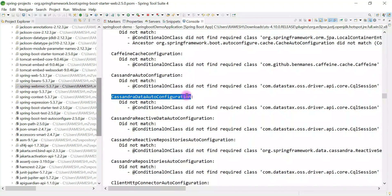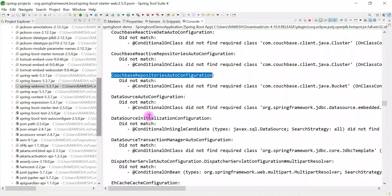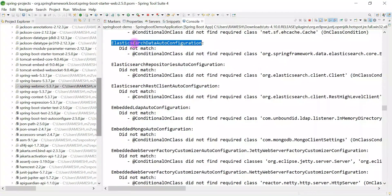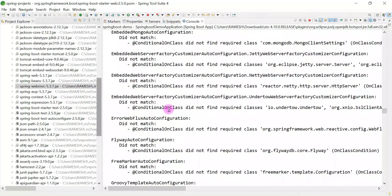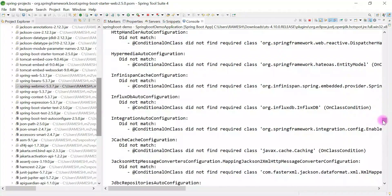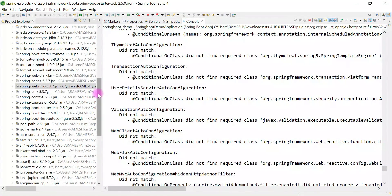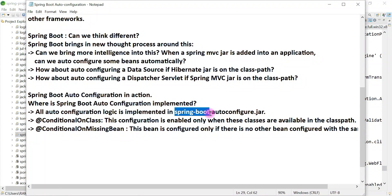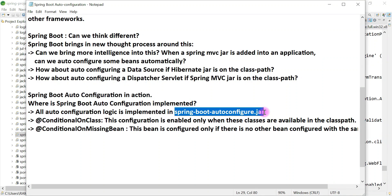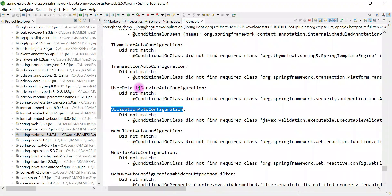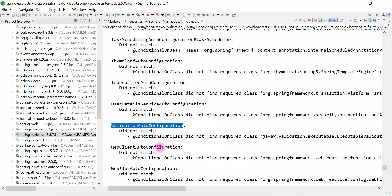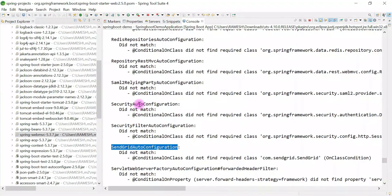For example, whenever you add a Cassandra dependency in the class path, the CassandraDataAutoConfiguration class is enabled. Similarly for CouchBase and Elasticsearch. Since we haven't added those dependencies in the pom.xml, those did not match and are not enabled. You can find all these auto configuration classes in one jar file called spring-boot-autoconfigure.jar. Now let's see where Spring Boot auto configuration is implemented — all the auto configuration classes like ValidationAutoConfiguration, DispatcherServletAutoConfiguration, SecurityAutoConfiguration are in that jar file.